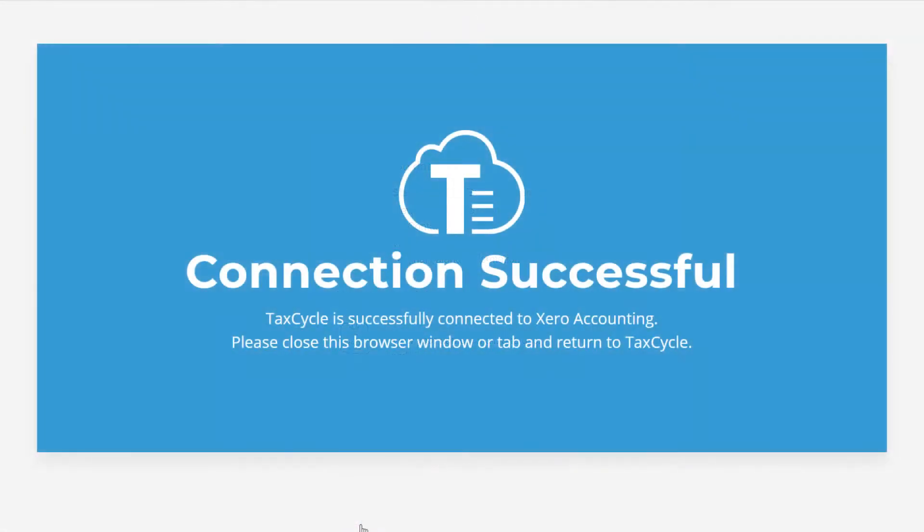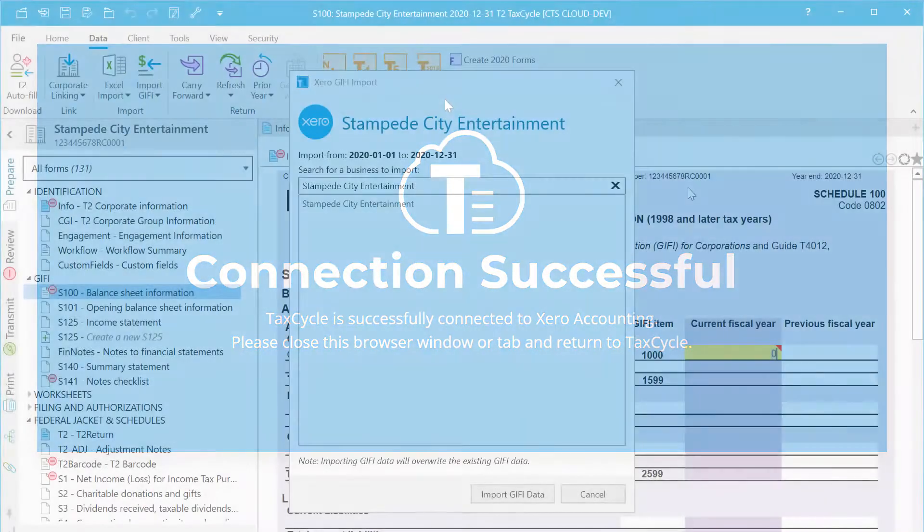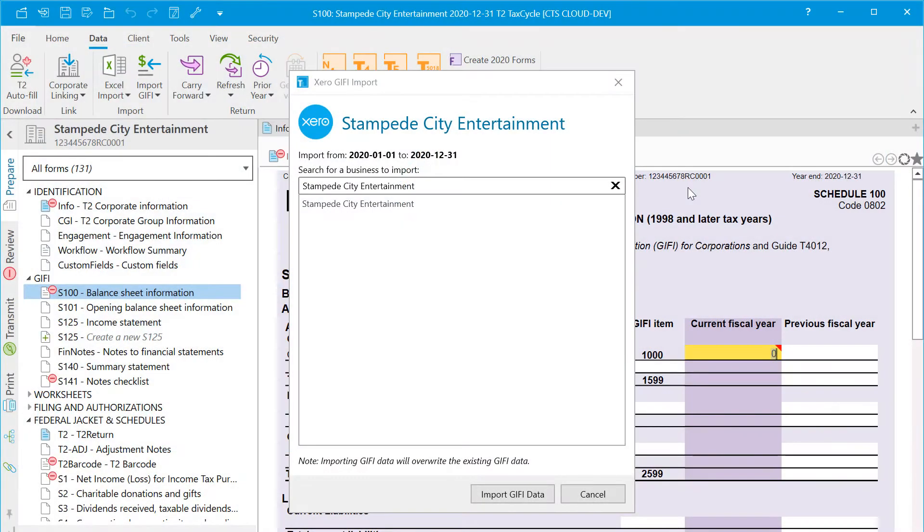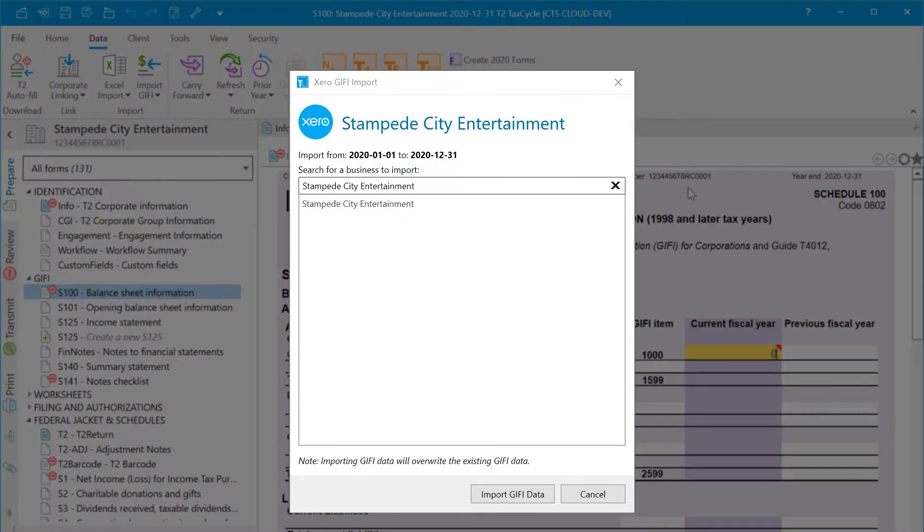When you see the message that the connection is successful, you can close your browser and return to TaxCycle. Back in TaxCycle, you will see the Giphy import dialog box.